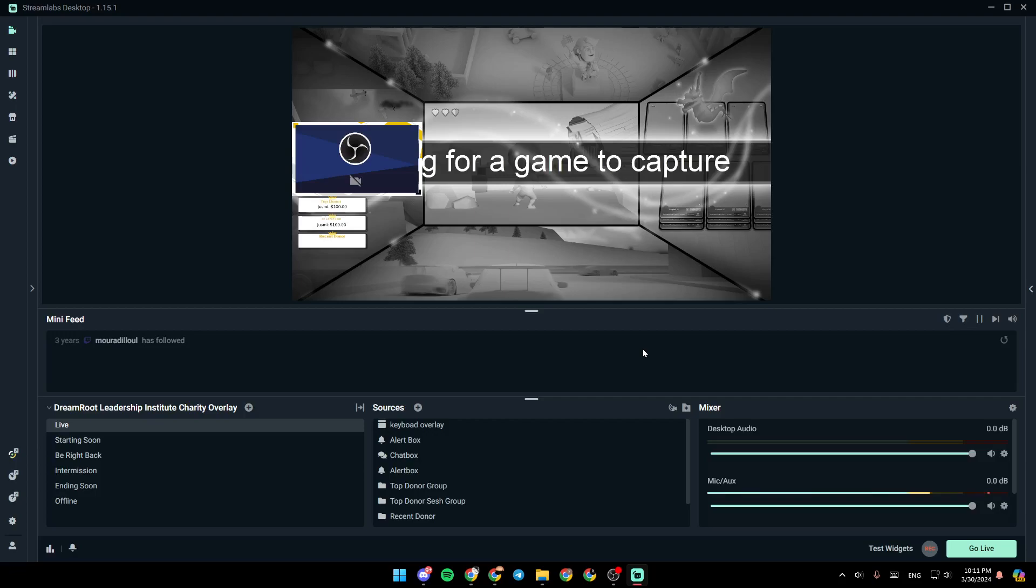So if you guys want to learn how to do it, just follow the steps that I'm going to show you. As you can see, I'm right now in Streamlabs, and this is how the homepage looks like.